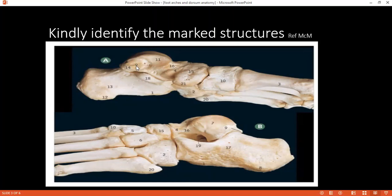Can you identify structure nine please? Nine is the posterior tubercle of the talus. Very good. Can you identify number ten? Ten is the medial cuneiform bone.